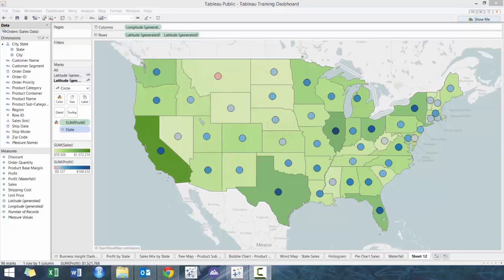Hi everyone, my name is KingIV and this is a custom Tableau workshop. In today's workshop I'm going to demonstrate some advanced mapping techniques. The example I'm going to show you is how to have both the fill and circle chart combined in one view.